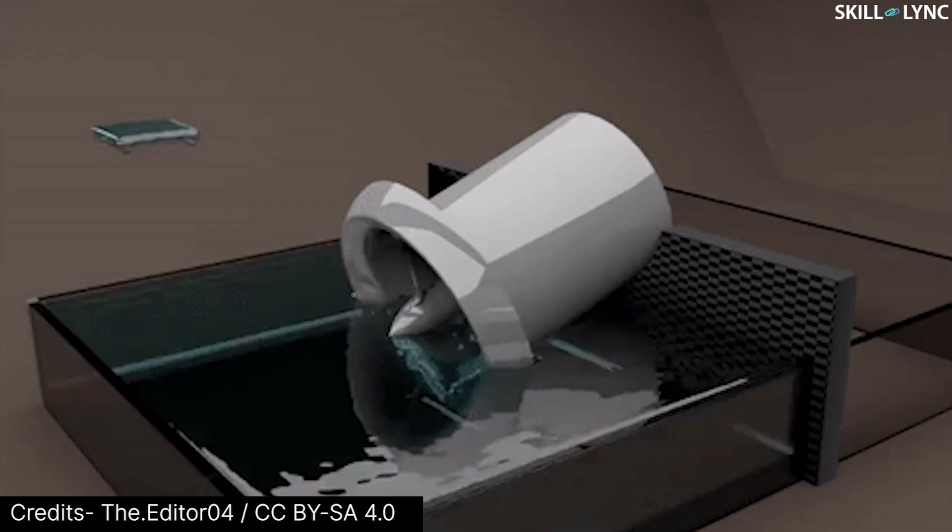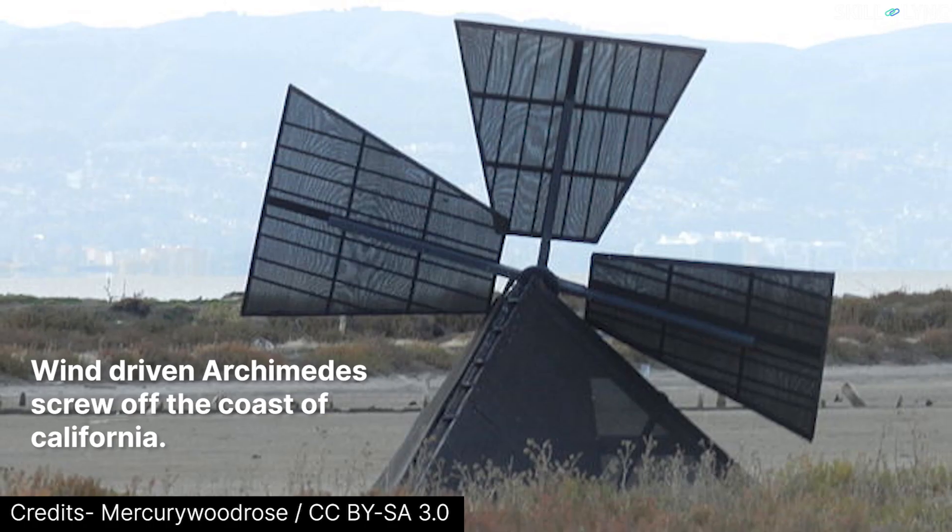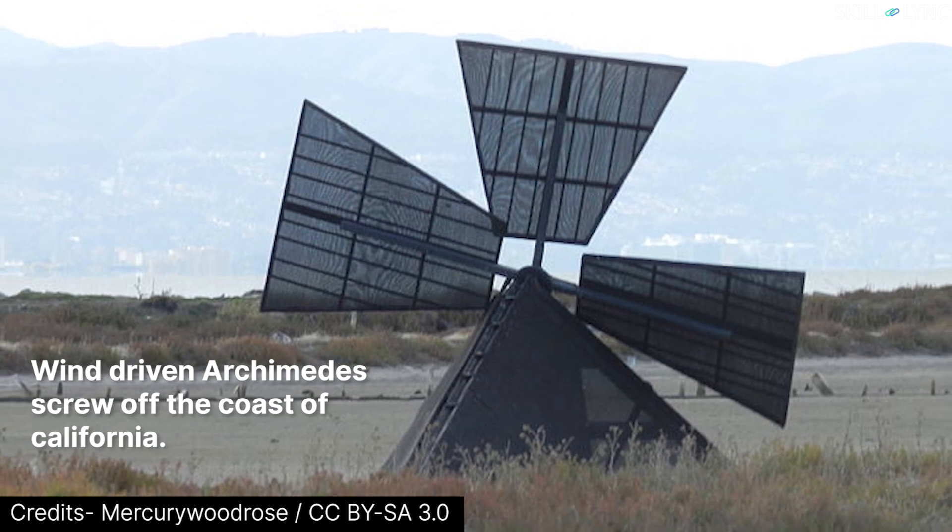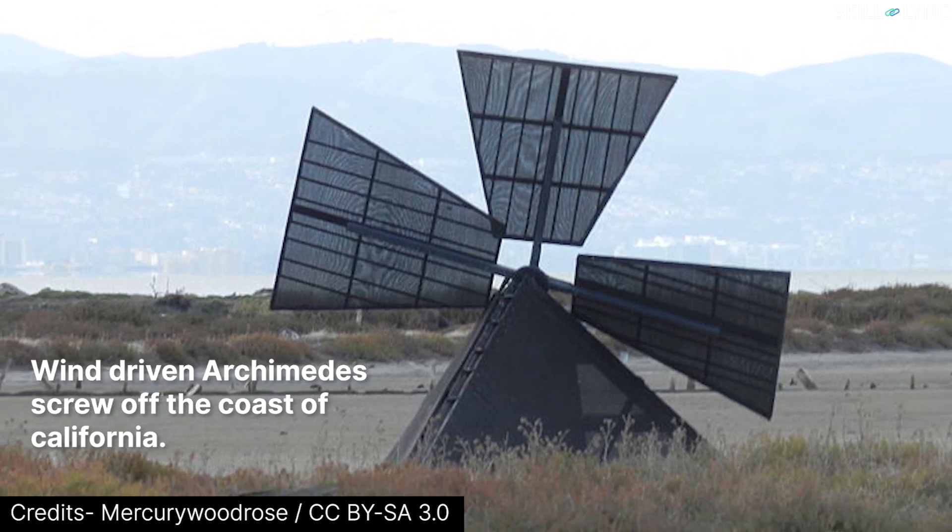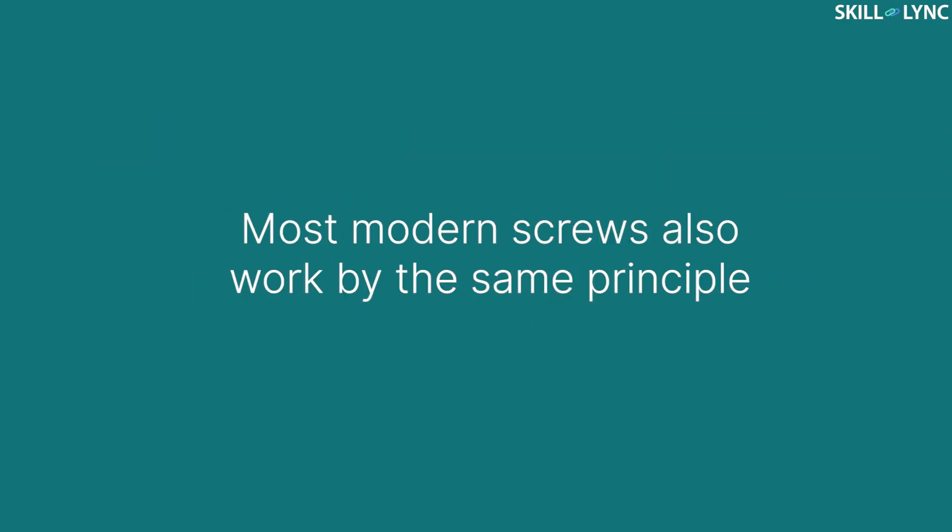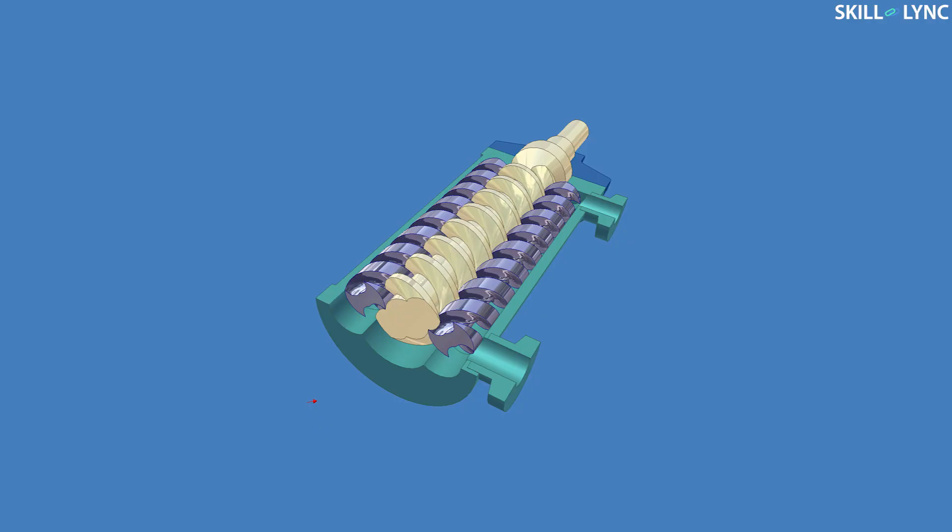The screw and the tube are not required to be watertight as long as the amount of water scooped up is large. The shaft was generally rotated either by a windmill or by manual labor. Most modern screws also work by the same principle.